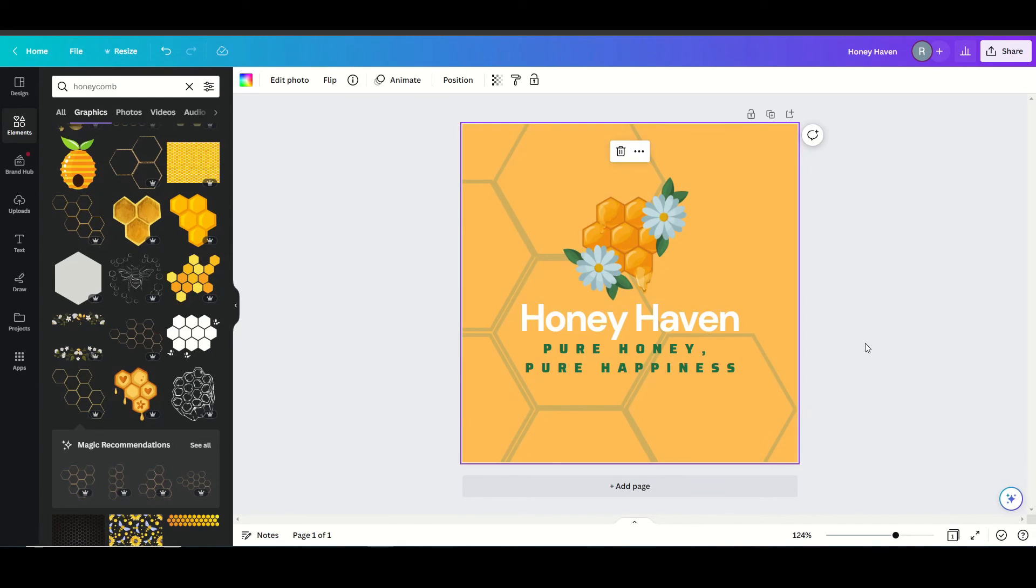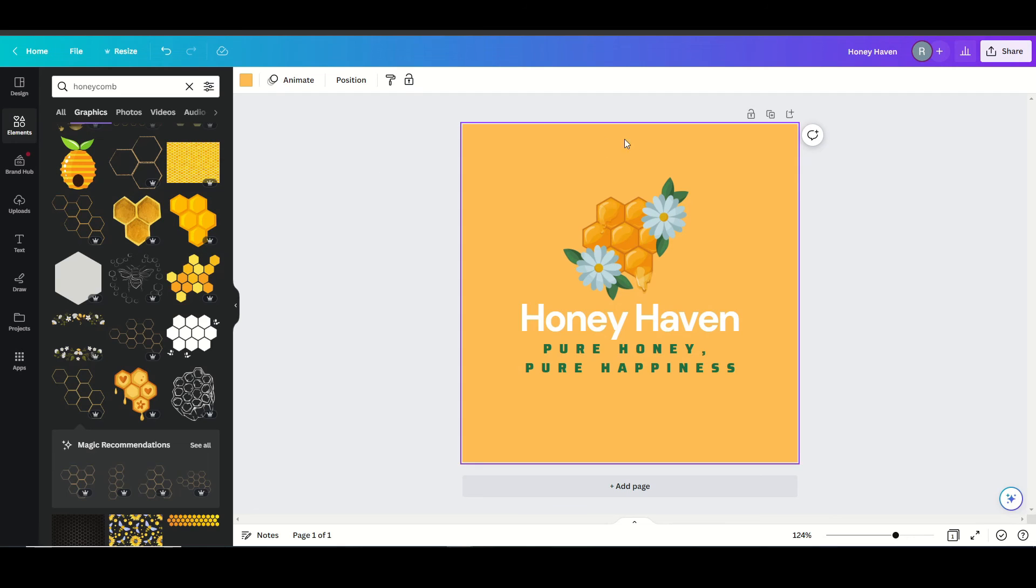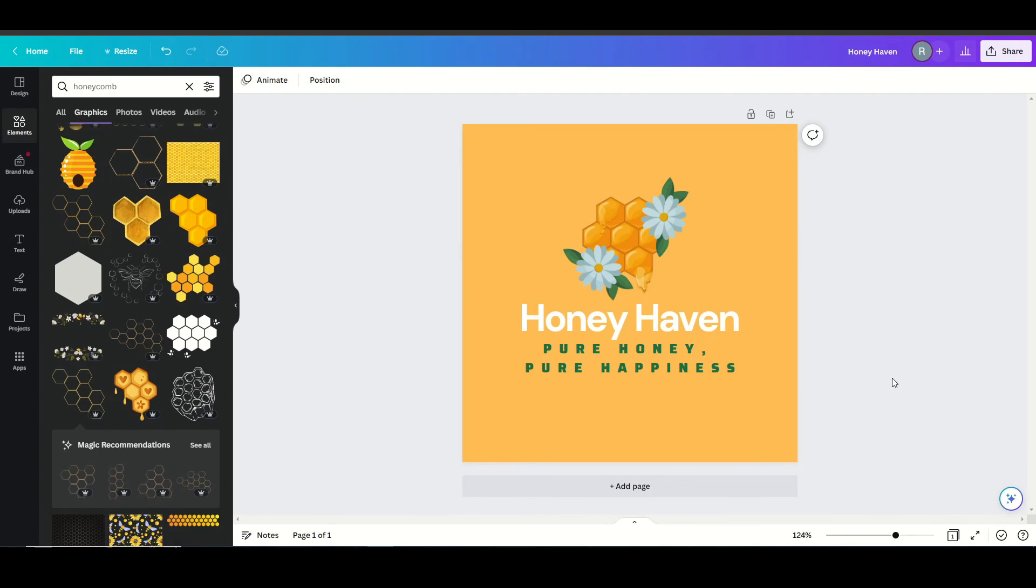So the more I do look at this logo, I'm not too big of a fan of this honeycomb anymore. So I can just double click on that, remove it. And I do think I like this a lot better. It's a very clean look.